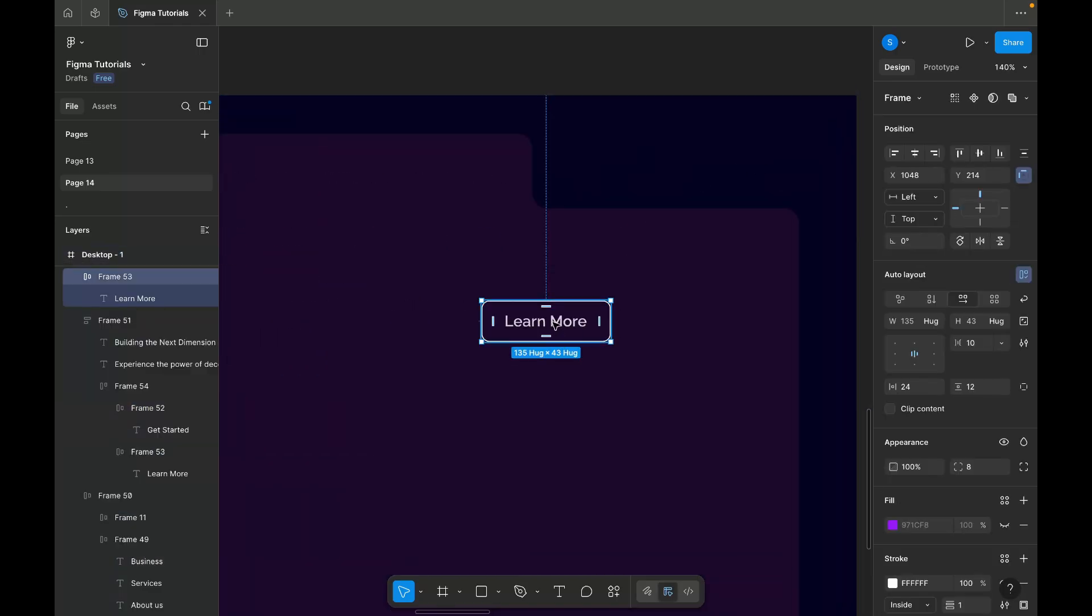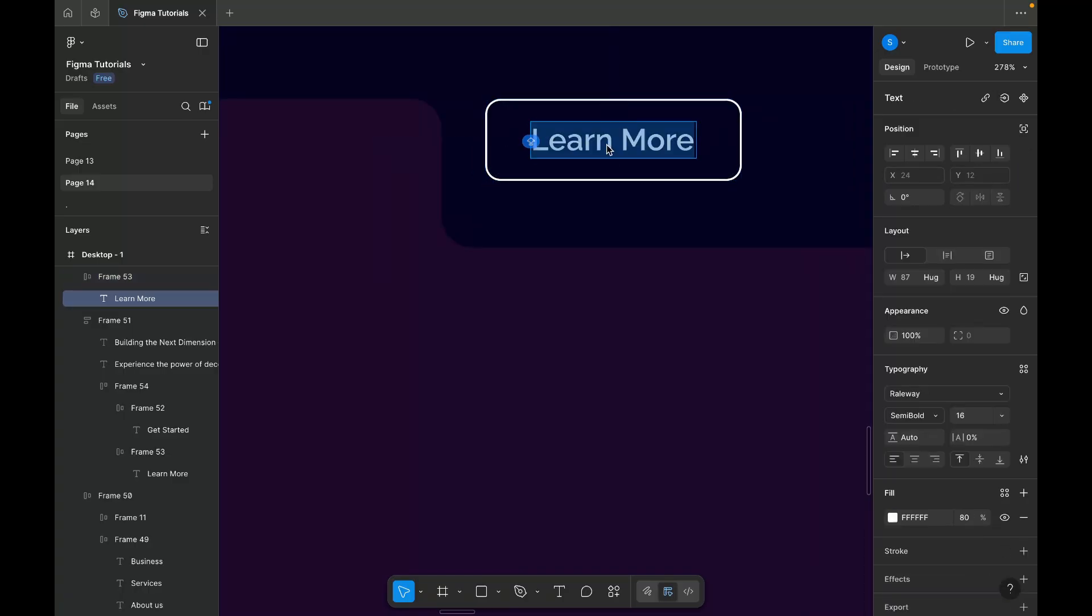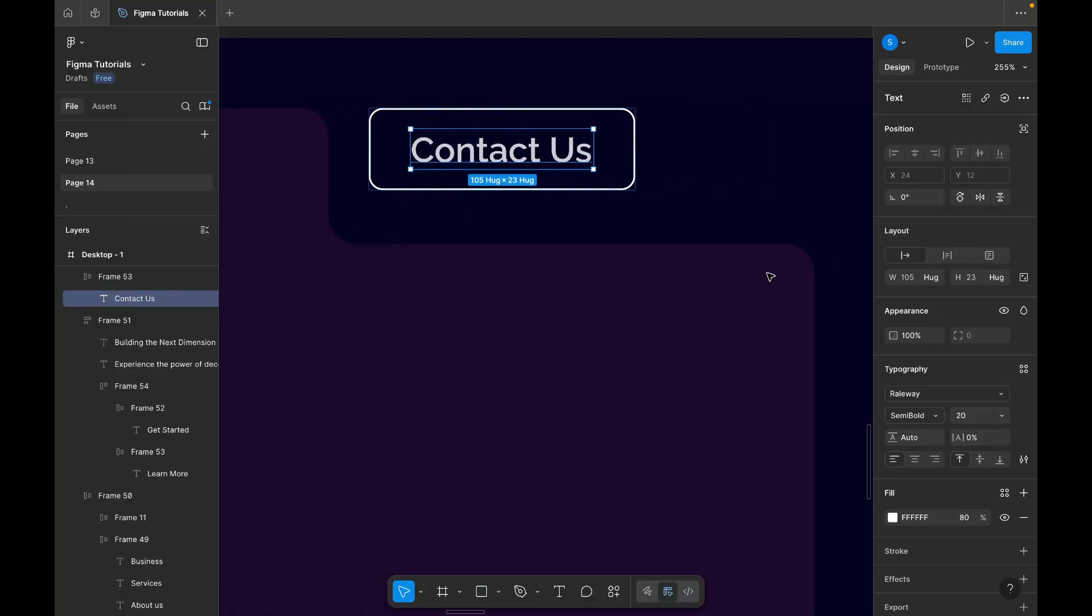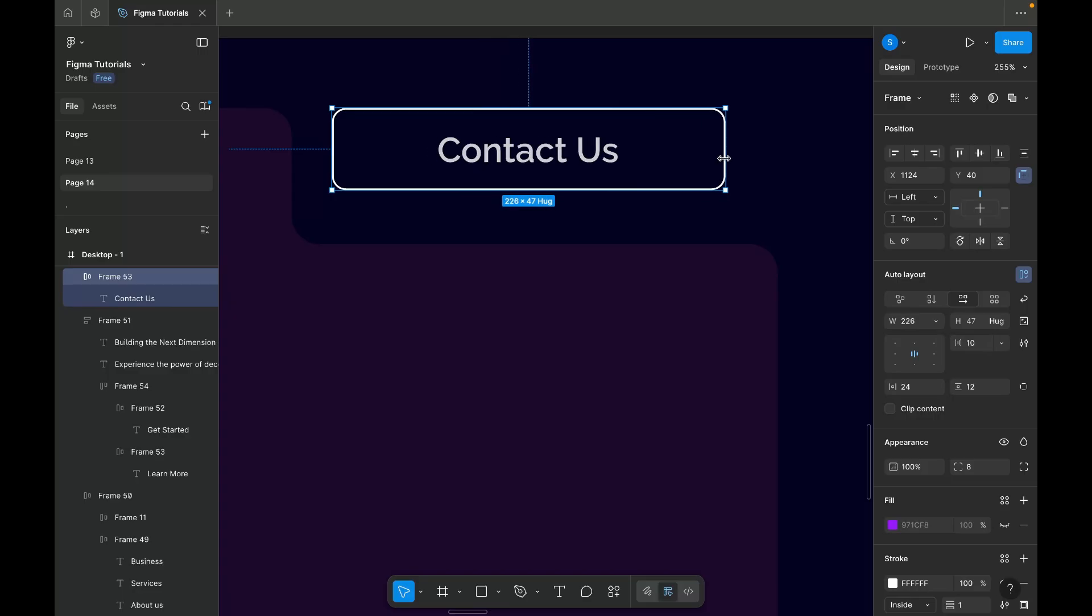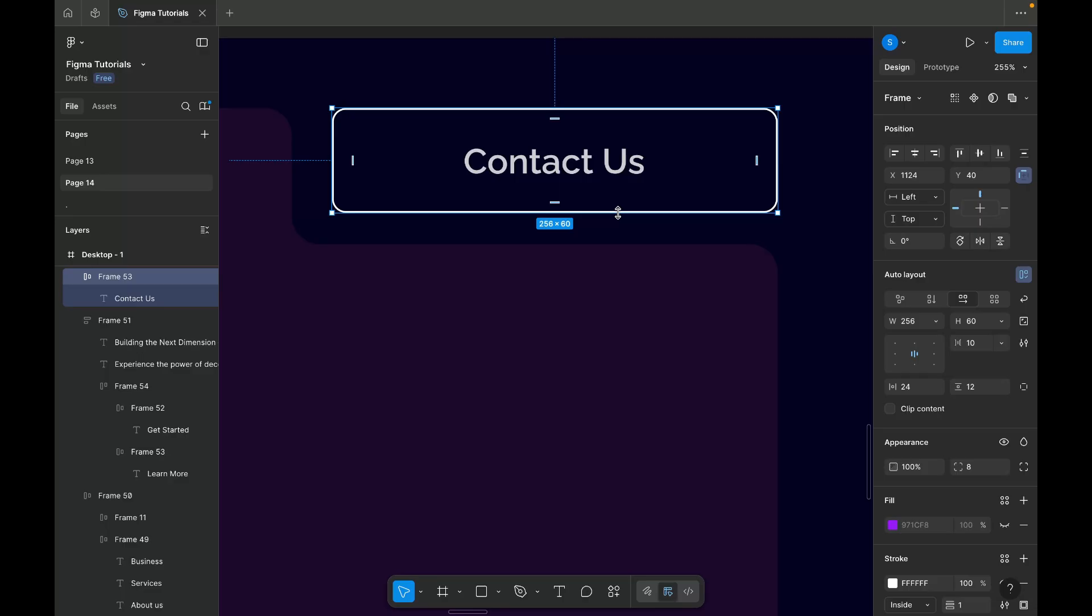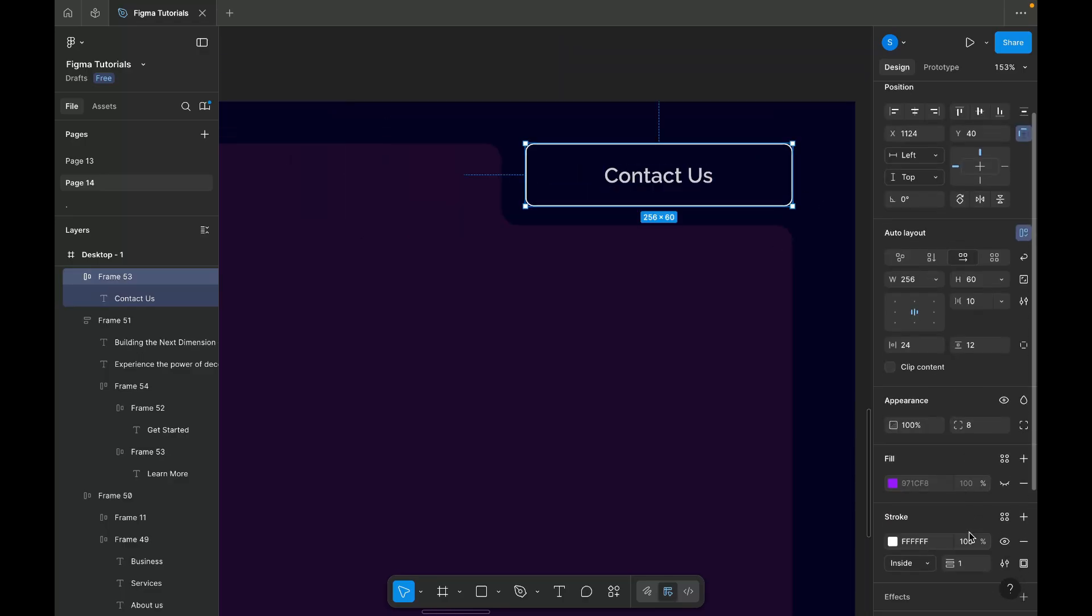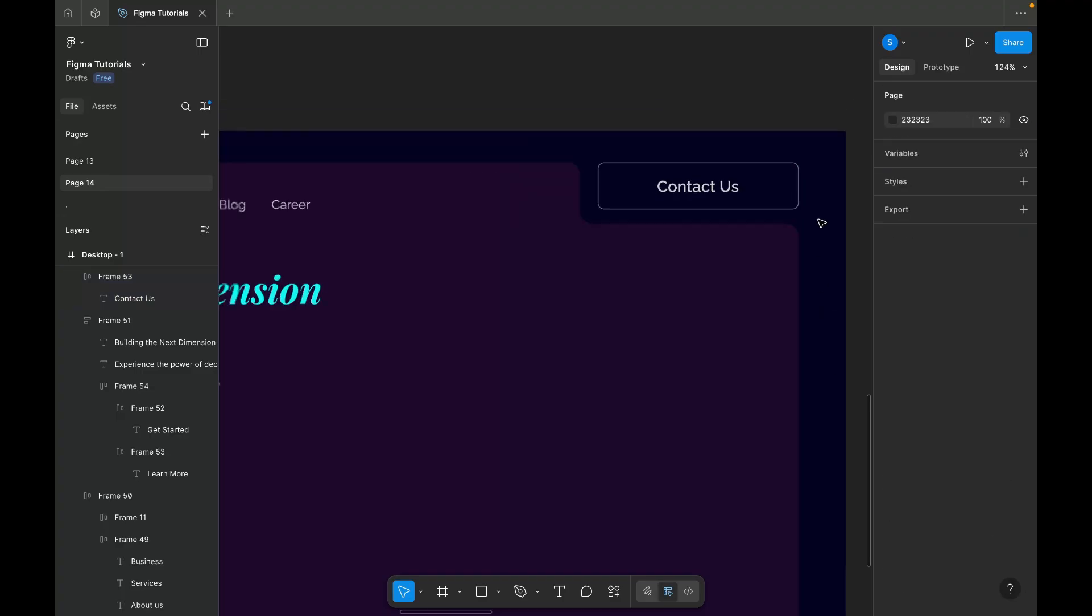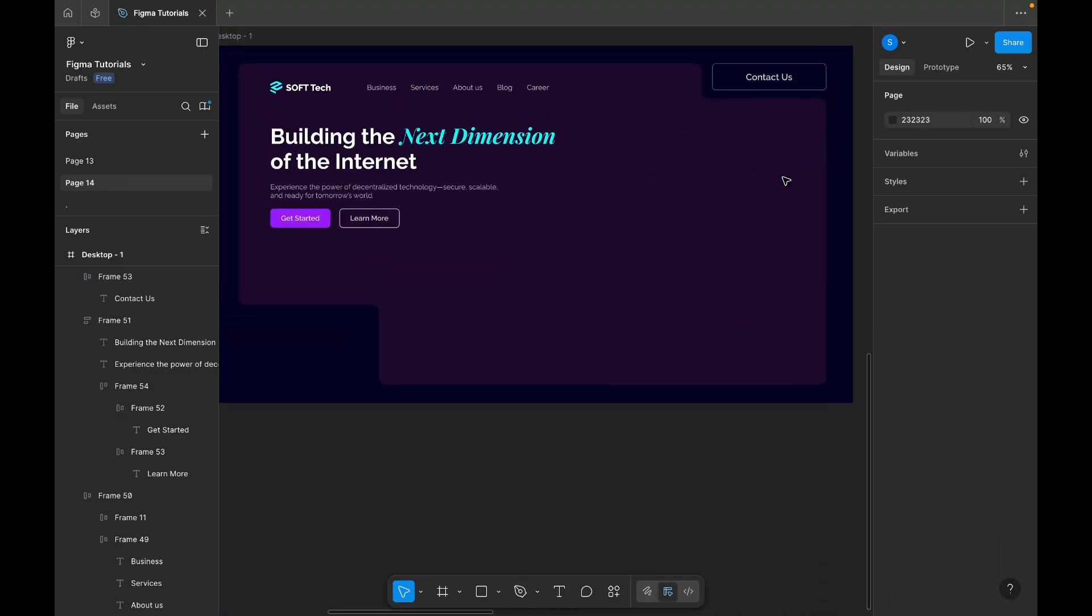Now I'm adding the contact us button in the top right space that we created earlier by adjusting the shape. I'm adding the stroke color to create an inner border.